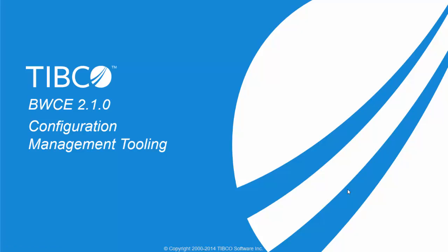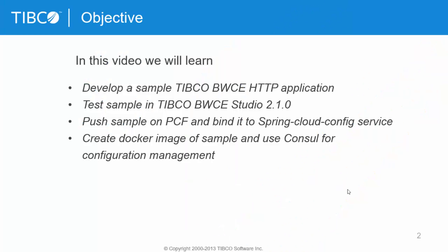Hello everyone, in this video I'm going to show you how to use config management tools like Spring Cloud Config and Consul with TIBCO BW Container Edition. The objective is that we'll develop a simple HTTP application, then push it to Cloud Foundry using Spring Cloud Config management server and using Docker with Consul.